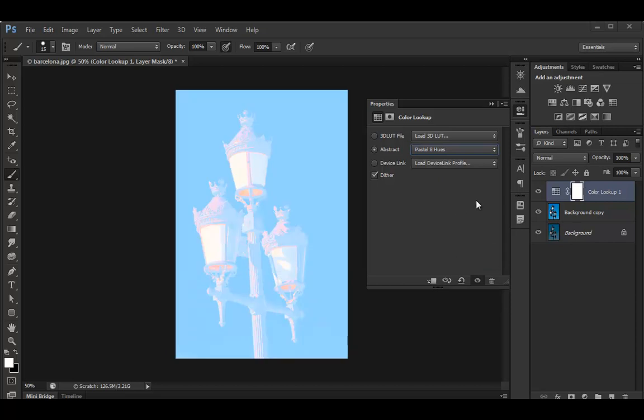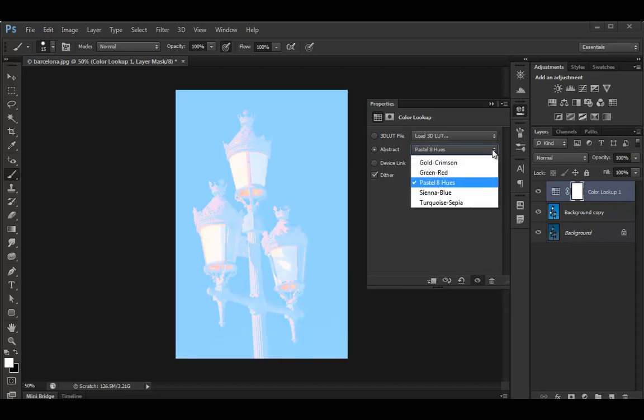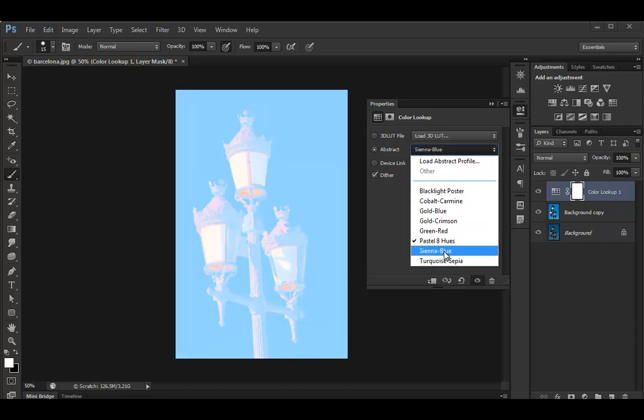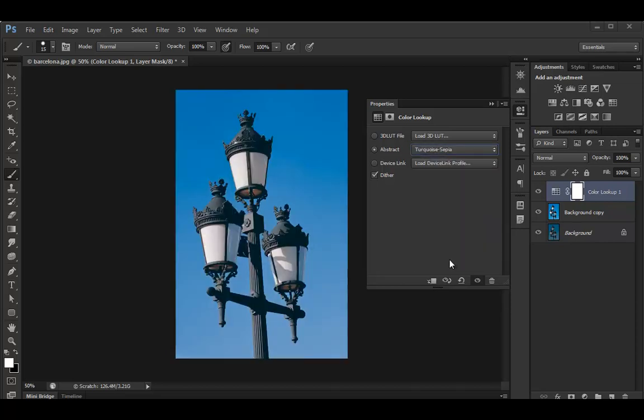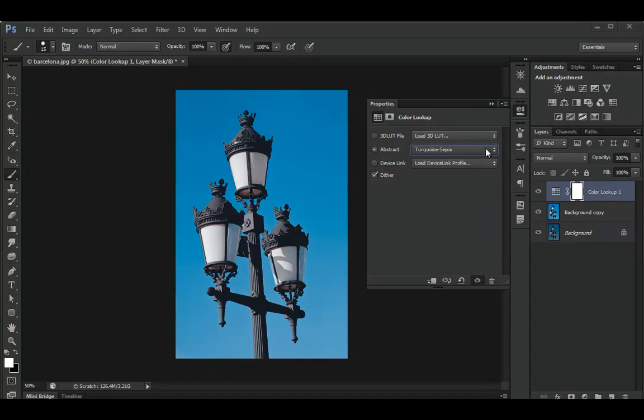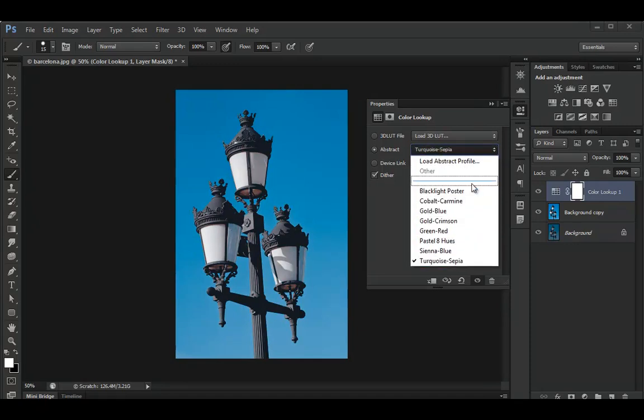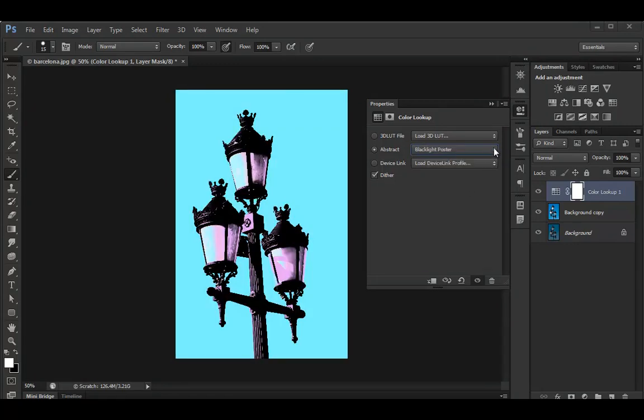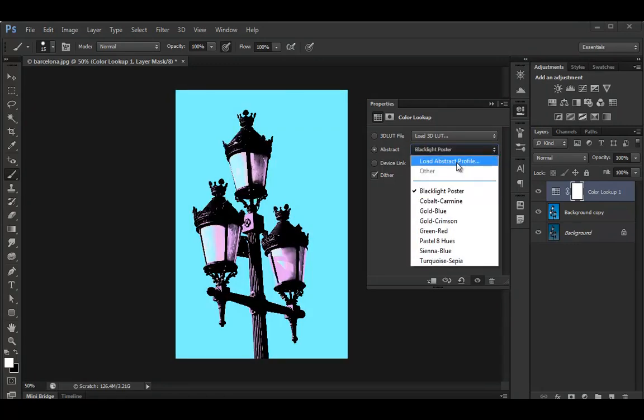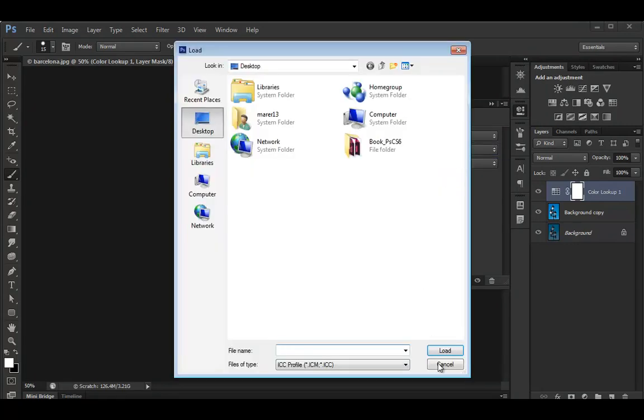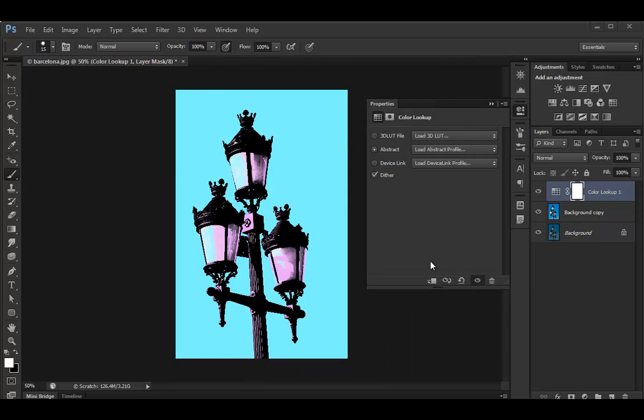Like the pastel one, or the sienna, or maybe turquoise, or kind of like the original. So I'm just going to cancel it.